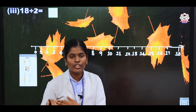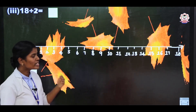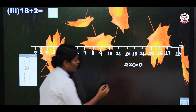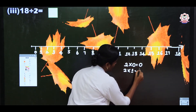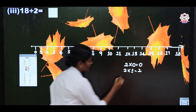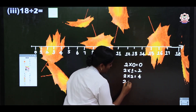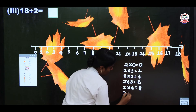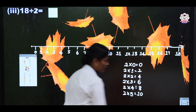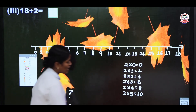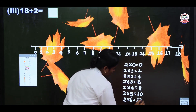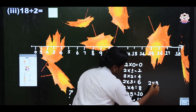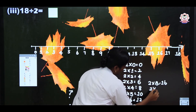2 zeros are 0, 2 ones are 2, 2 twos are 4, 2 threes are 6, 2 fours are 8, 2 fives are 10, 2 sixes are 12, 2 sevens are 14, 2 eights are 16, 2 nines are 18.